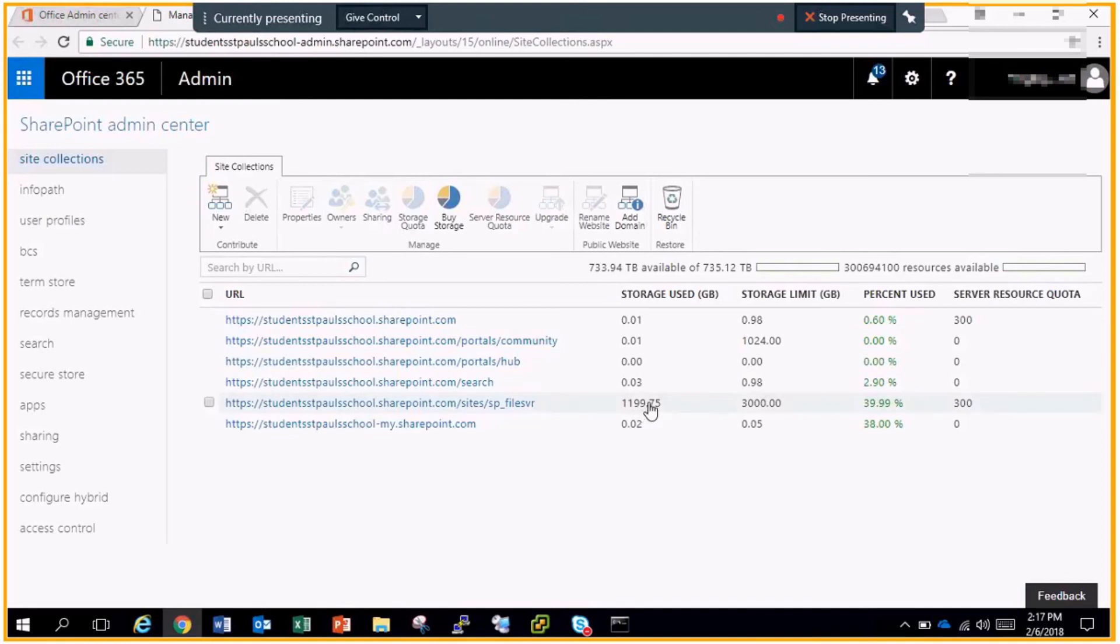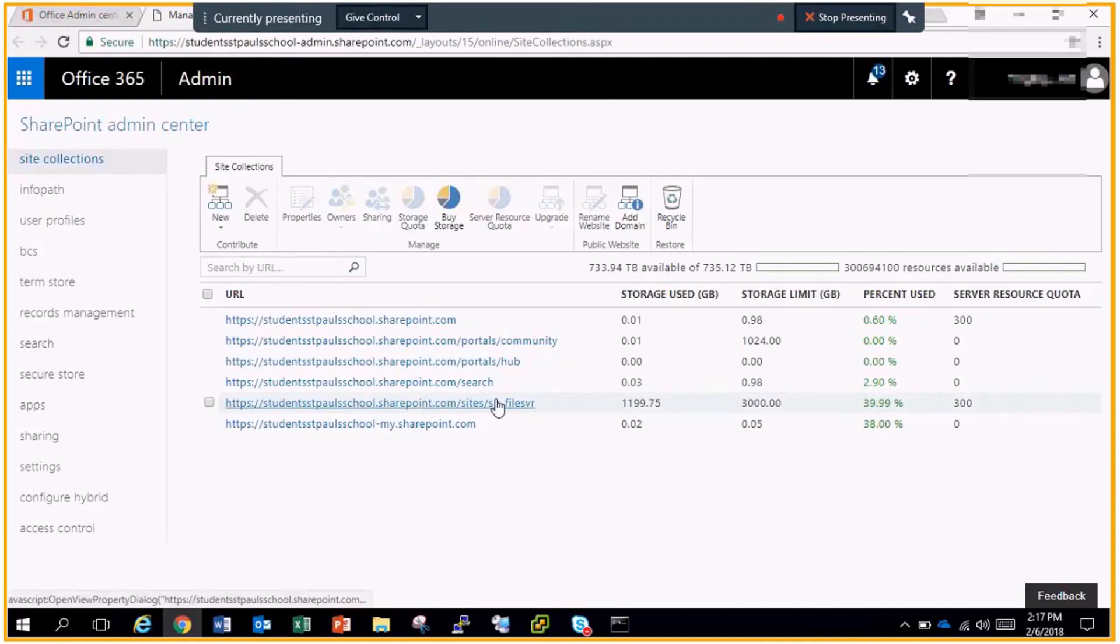Right now, my SharePoint site is 3 terabytes and I'm using almost 40% of it. I could grow this if I wanted to—just click on this and then you can up it to 5 terabytes if I wanted.